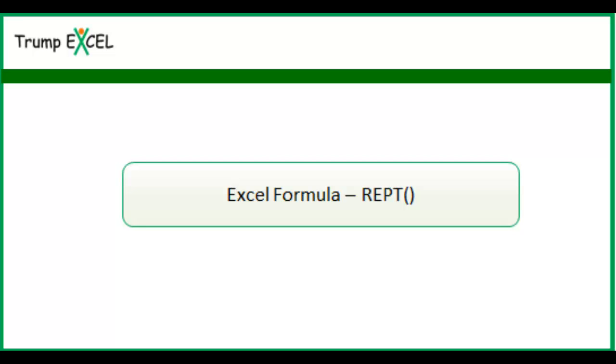Hello and welcome to the video by Trump Excel. I am Sumit Bansal and in this video I will show you how to use the REPT function in Excel.